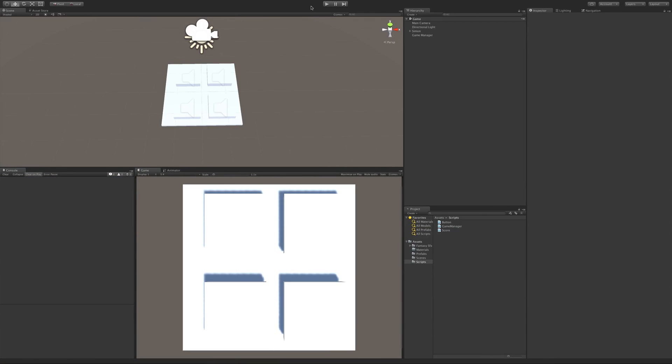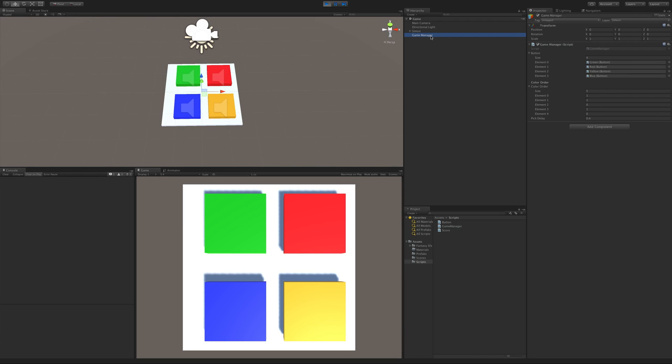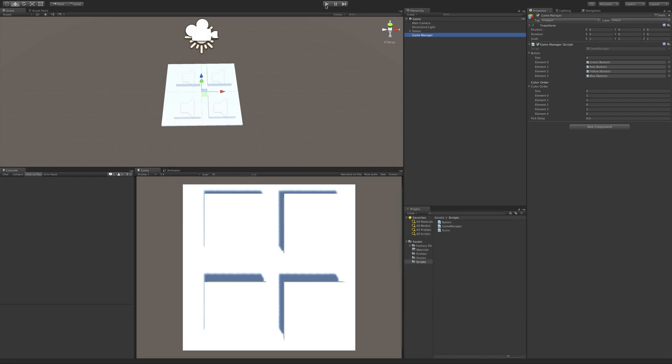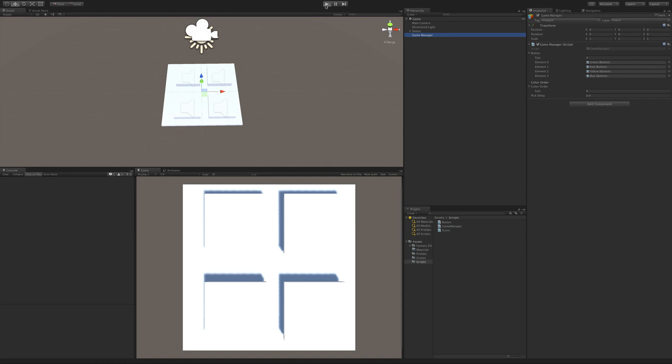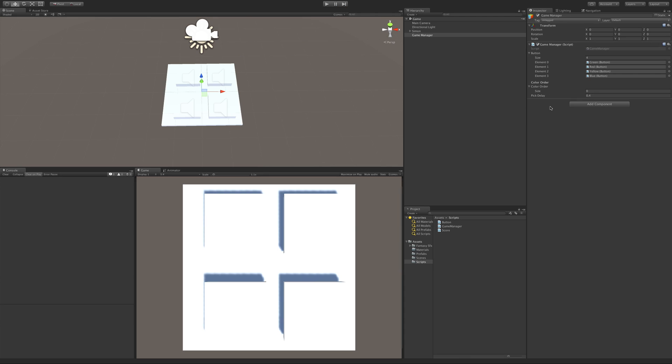So we'll save that off, we'll jump back into Unity, there we go the error is gone, and now let's start it up and watch the game manager. Well it was definitely slower, I think we want it to be a little bit slower than that as well.